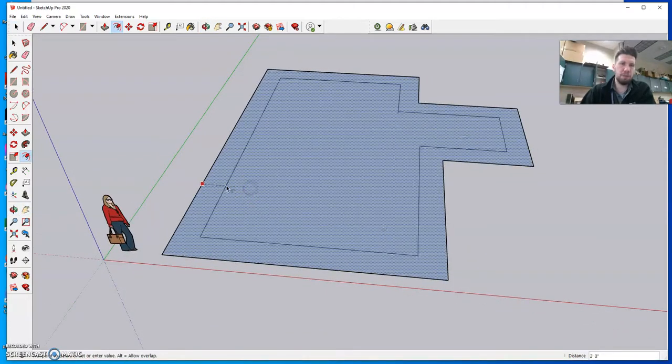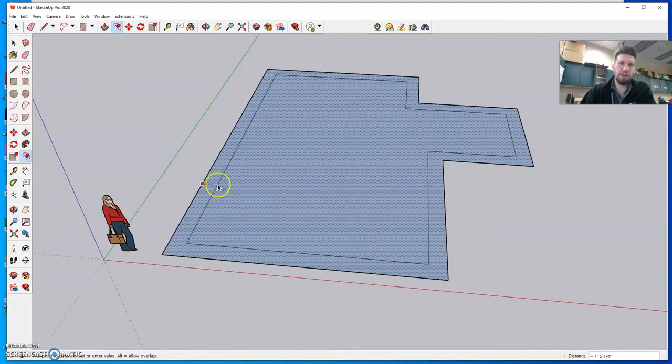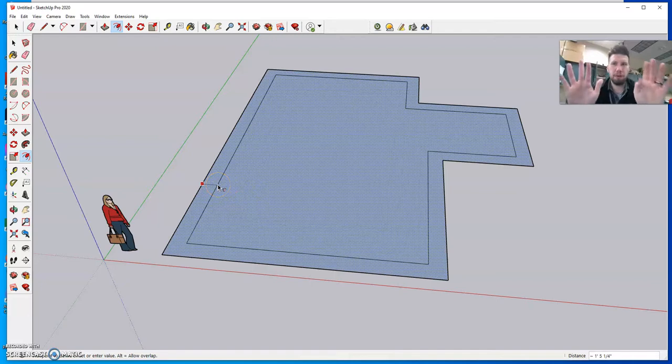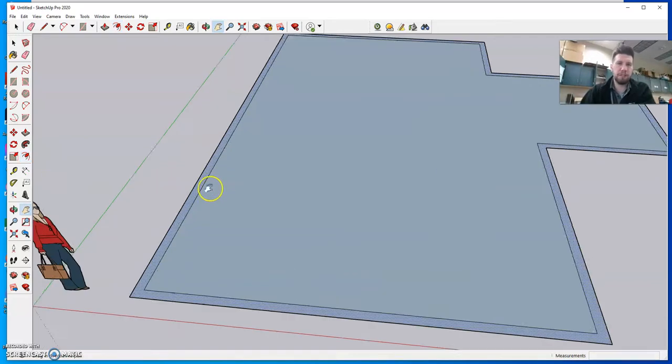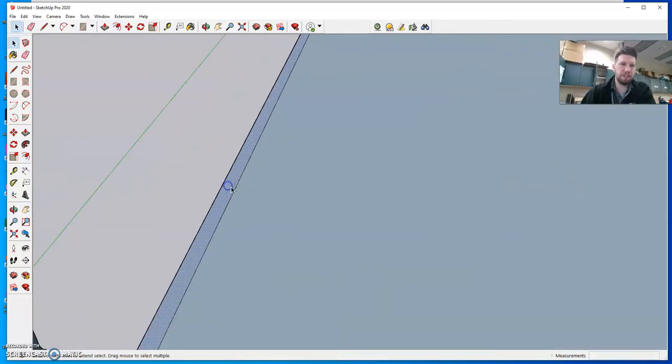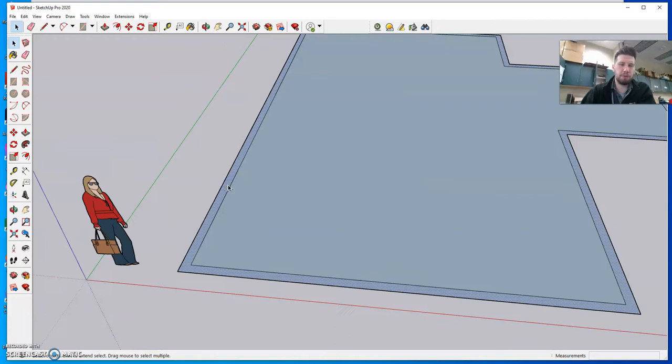So again I'll do that one more time. F for offset. I click once to start my shape and I can go to my keyboard and type in six and hitting enter will place a six inch border wall.